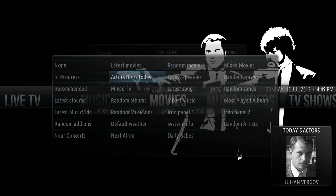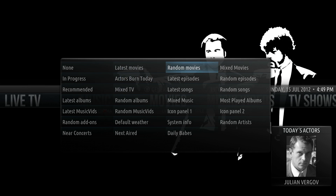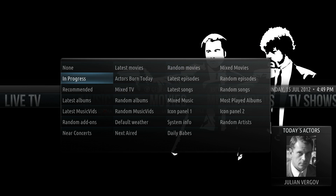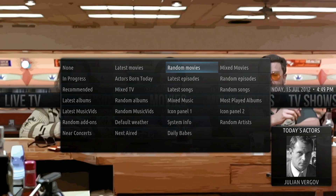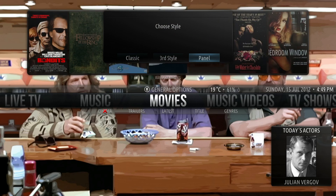Now for the second widget we'll look at, there are several that operate very similarly: Latest Movies, Random Movies, In Progress. We'll select Random Movies in Panel and I'll show you how they operate.